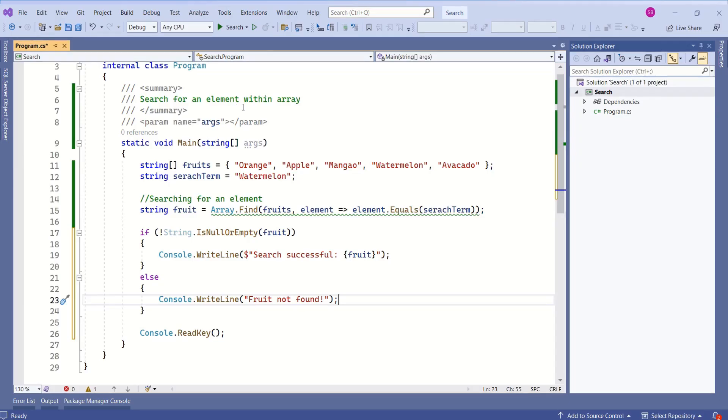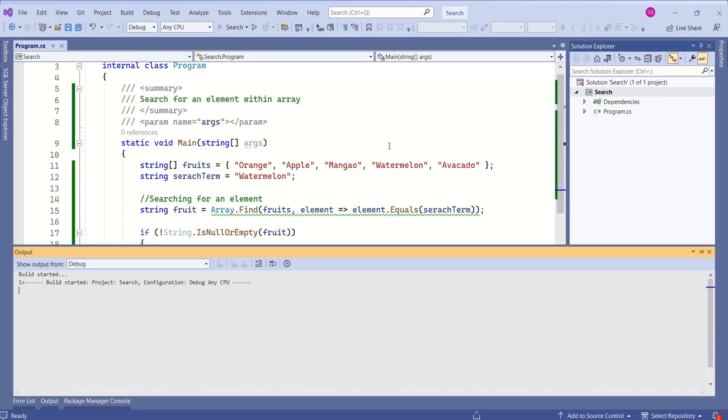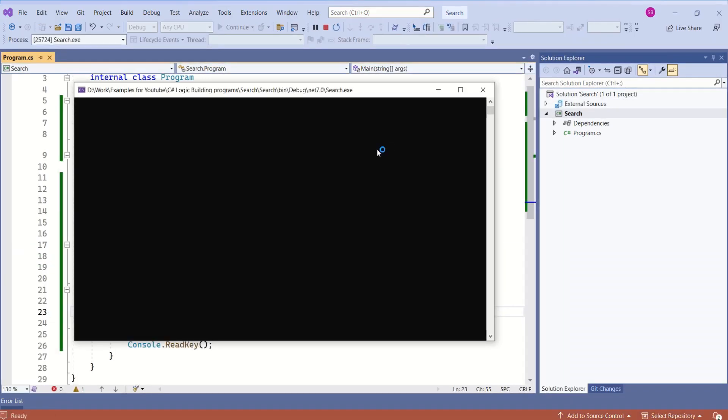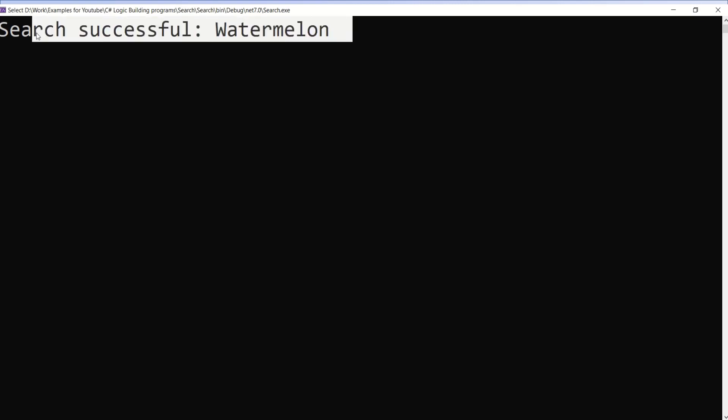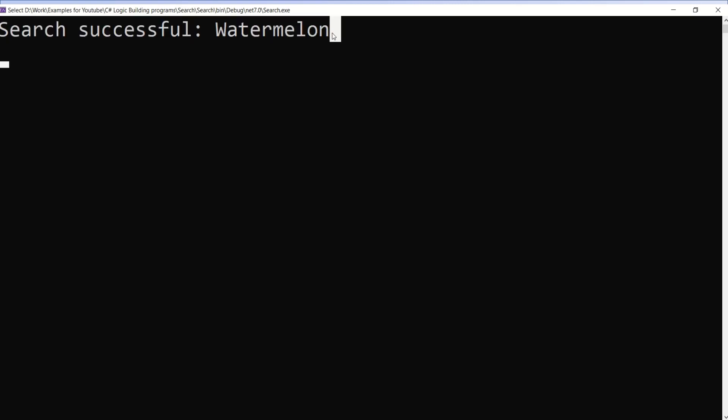It is time to test this code. I will run this application. We have a message search successful and we are printing watermelon.